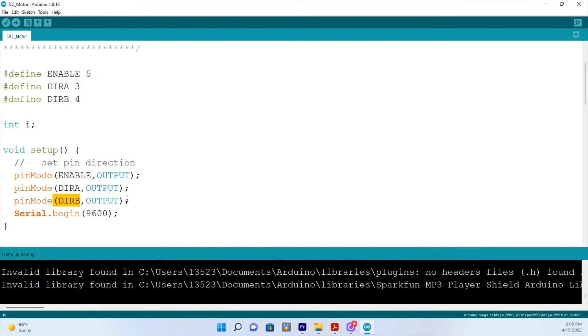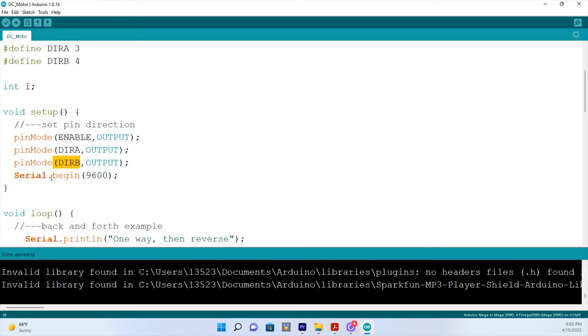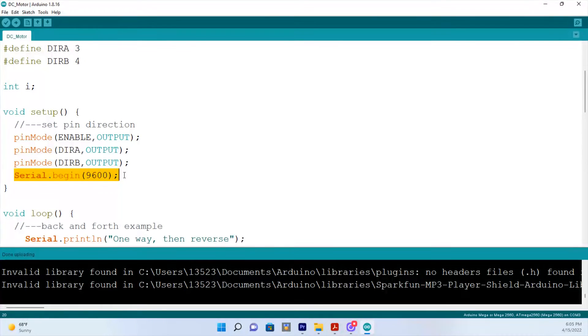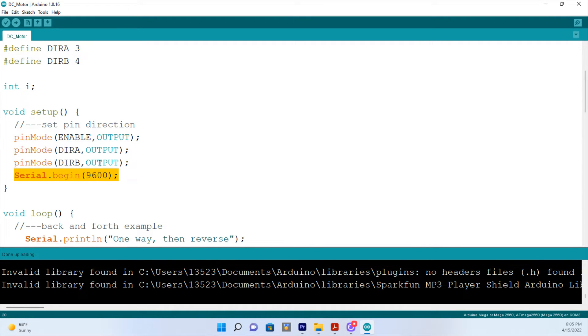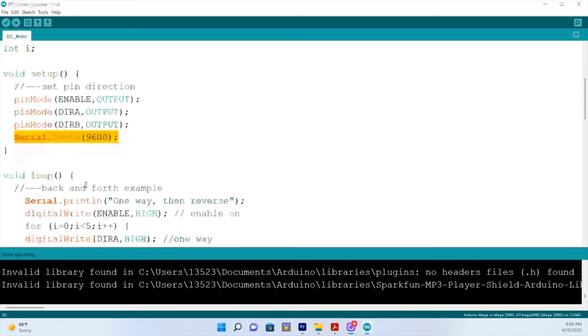And we also want to use our serial monitor. If you have any issues with your project, it is good to look at. So it's always good to include your serial monitor. So we'll use that as well at 9600 baud.